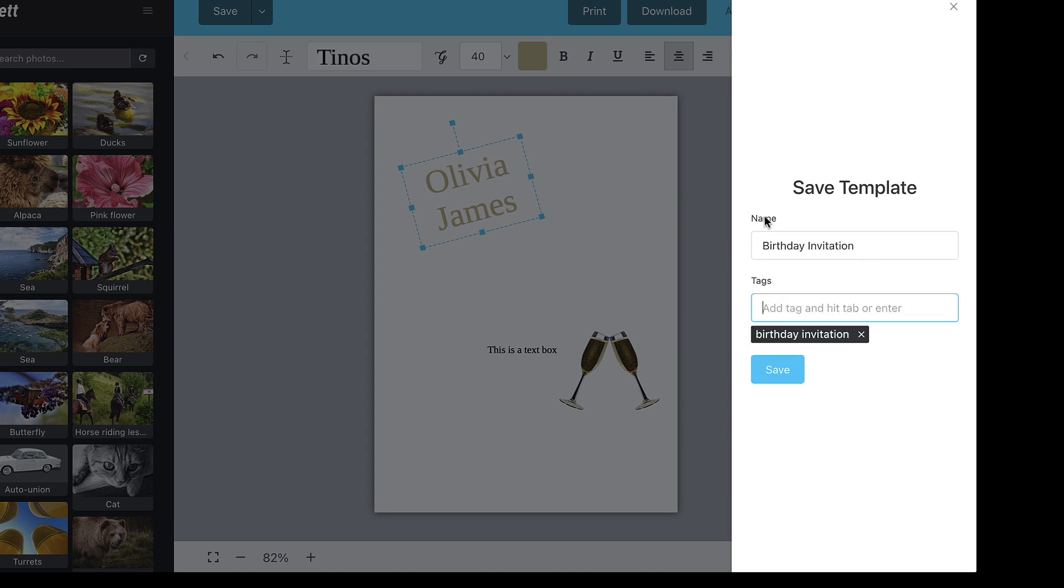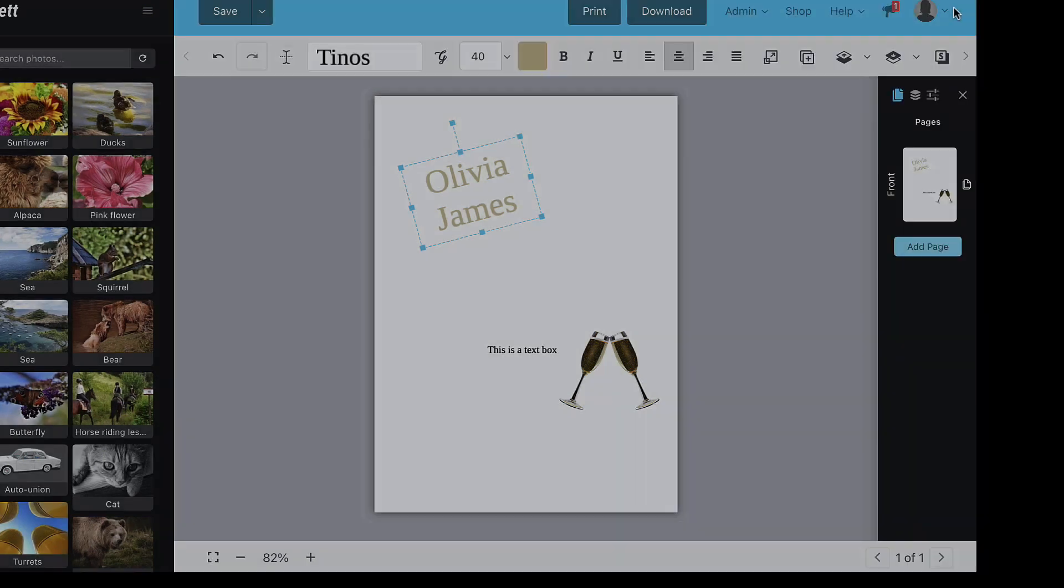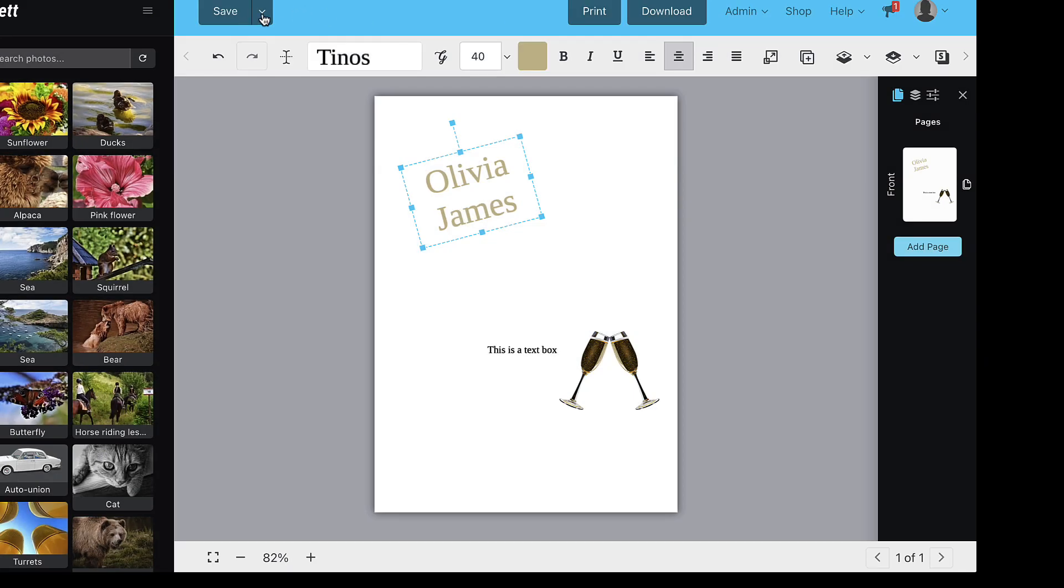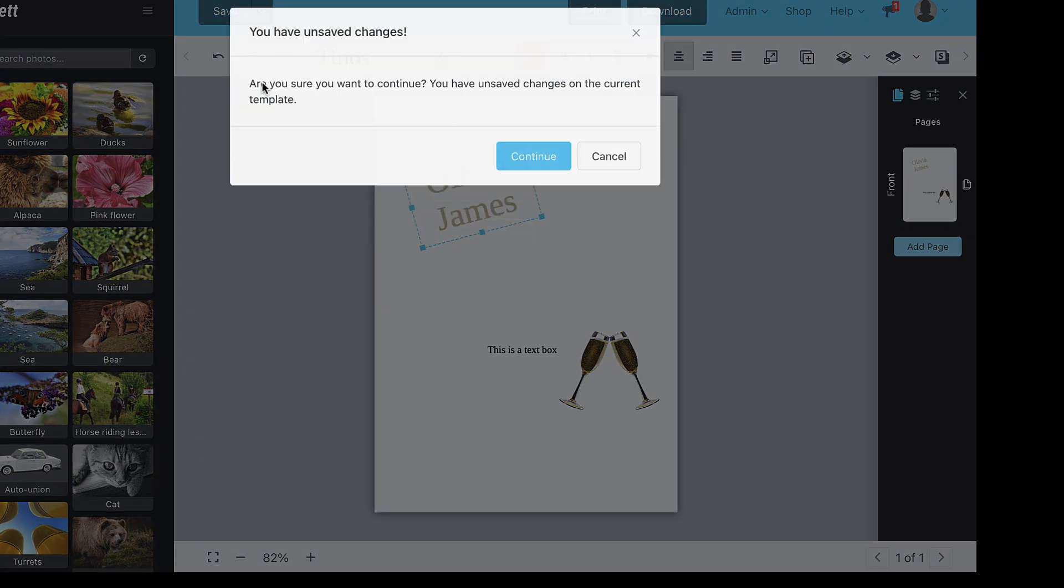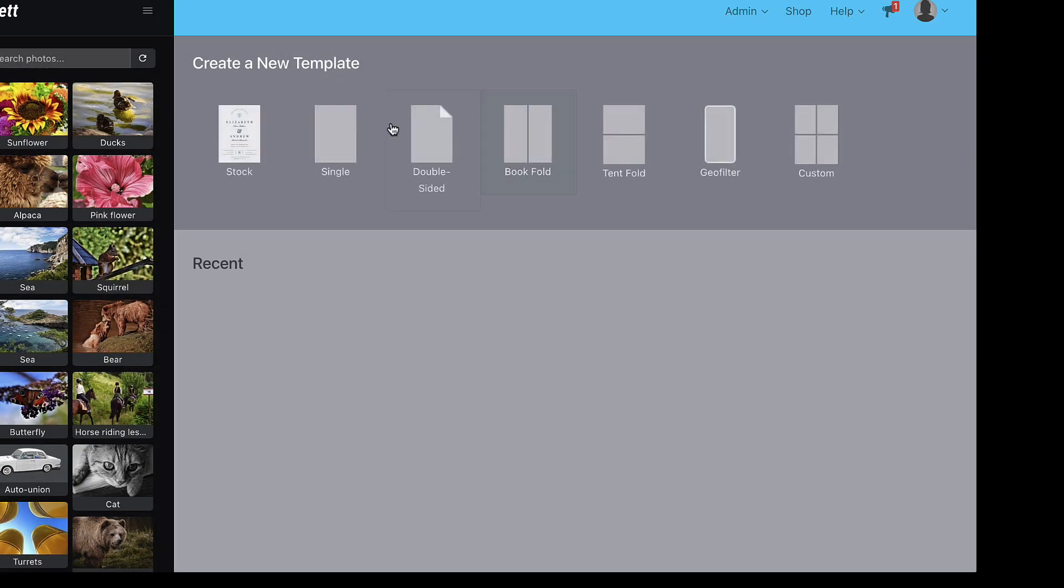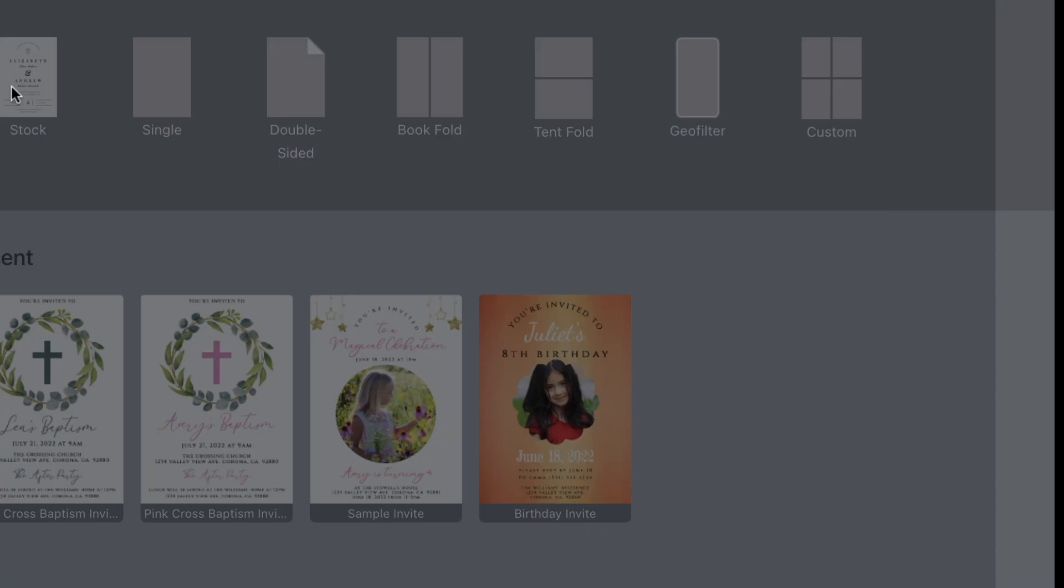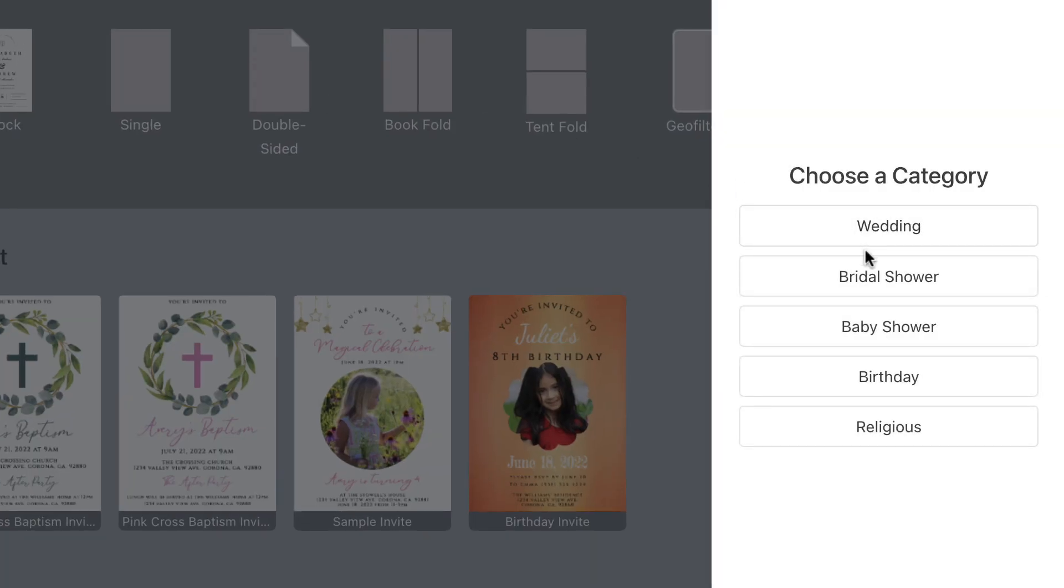Now let's look at your stock options. You can choose between multiple categories including wedding, bridal shower, baby shower, birthday, and religious.